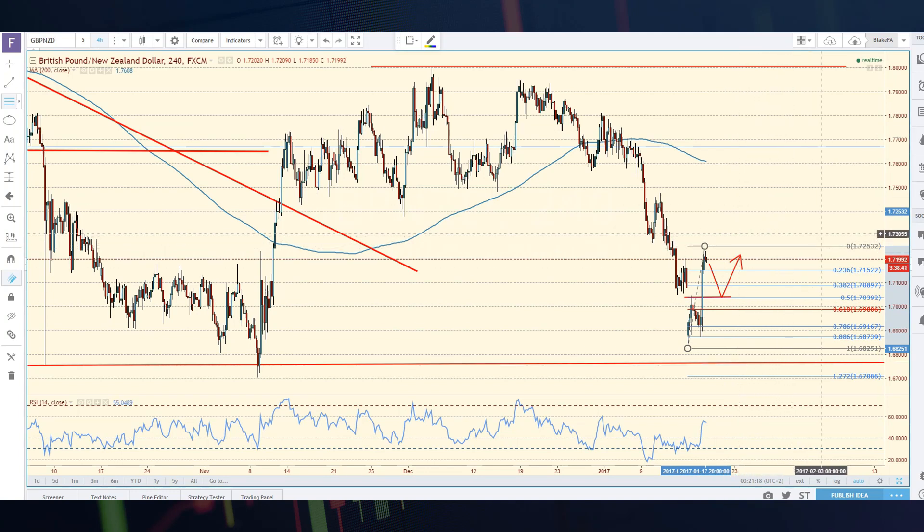Where you're only risking maybe one to make four — those are the type of opportunities I'm looking for in the cable. I don't necessarily know if we're going to get it. I'm hoping we do, but that's not always the case. Sometimes the market tends to take off without us and doesn't do exactly what we want it to do.